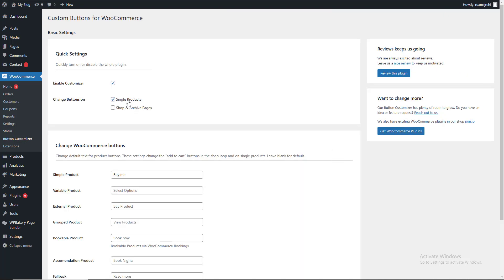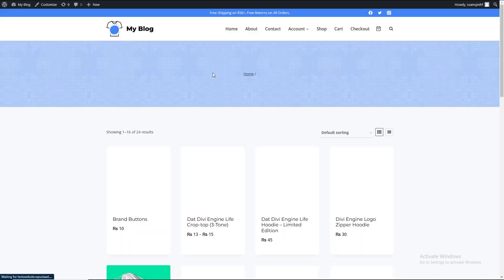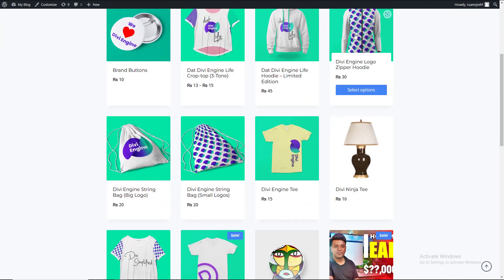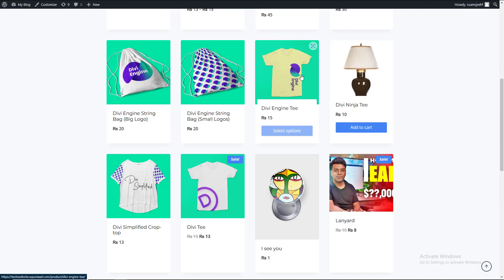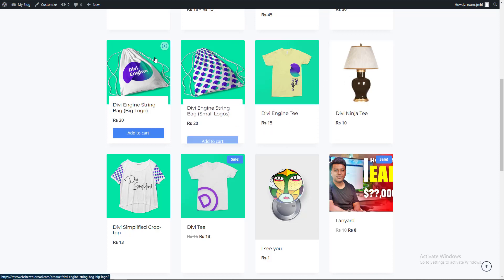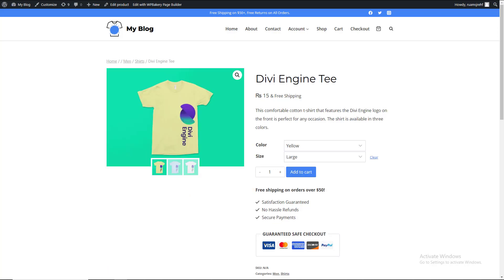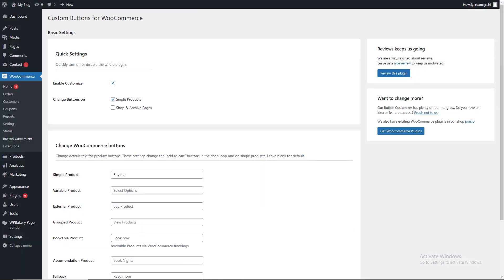The changes I have to do — I will change the Buy Now button — but this is the simple product, so I will save it. This is the single product detail which is the simple product shop. Here is the simple product — these are the same different products, all simple products.